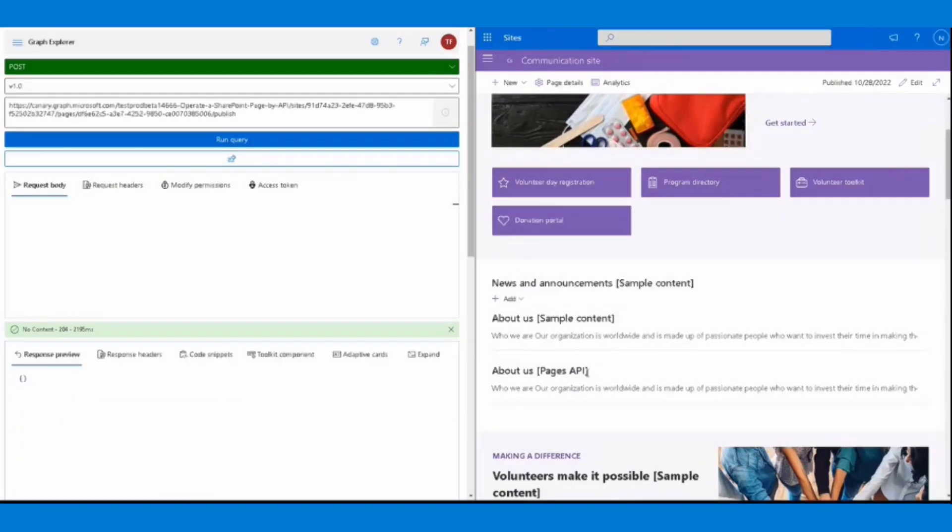That was the scenario of creating a page where you initially have the basic page created on the web. You get the page and then make all modifications to the page in terms of title and text content. You recreate the page. You can also publish the page as a news post and see that news post roll up in the news web part.